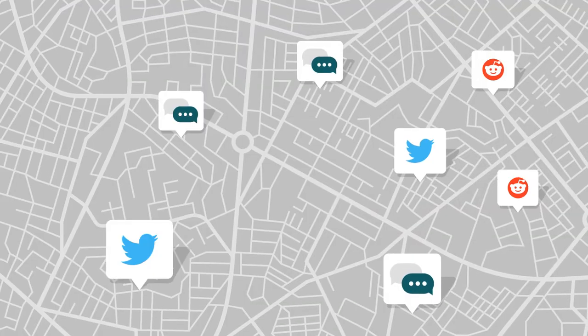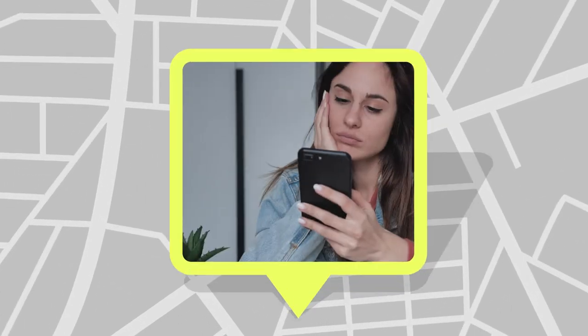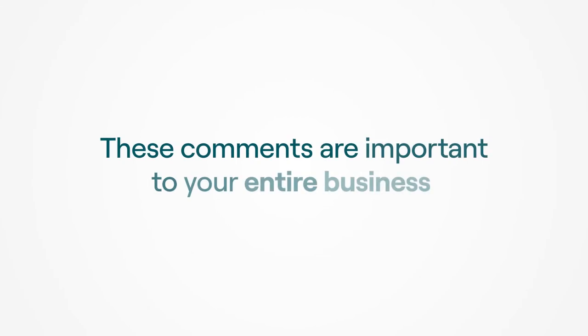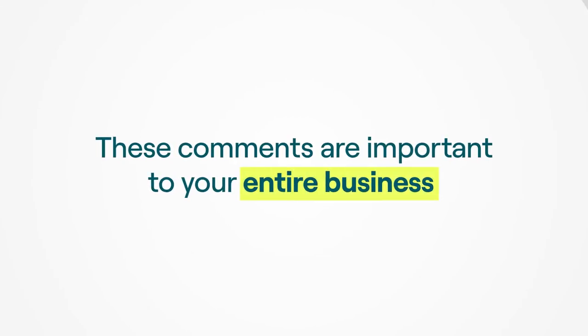The first place people go to share their experiences and opinions about your brand is online. And listening to these comments is no longer only important to the marketing team.